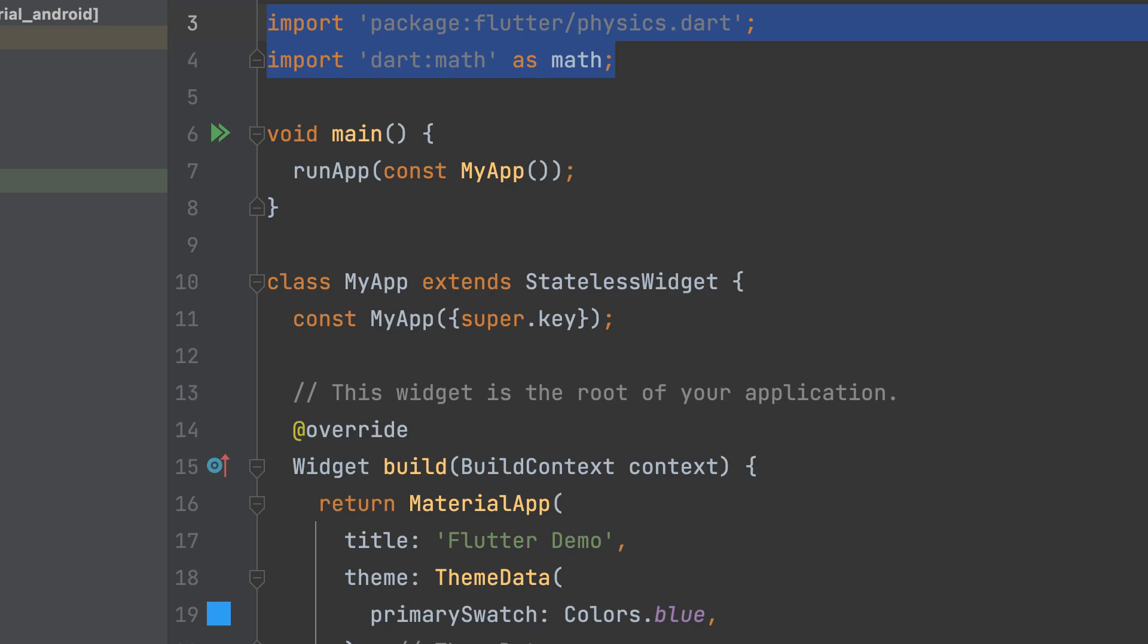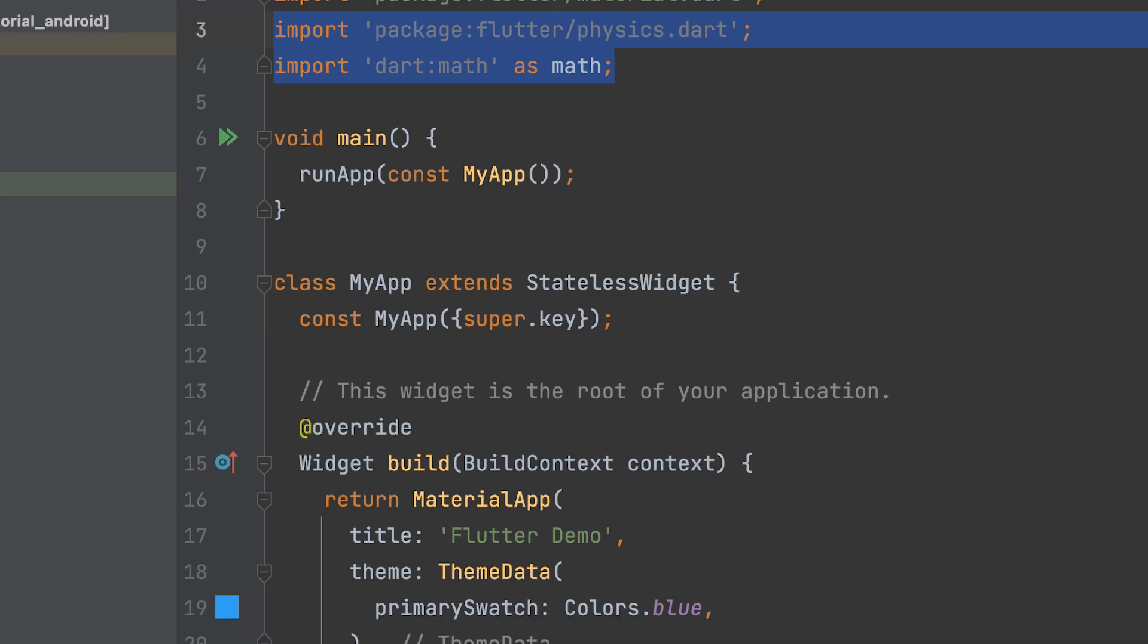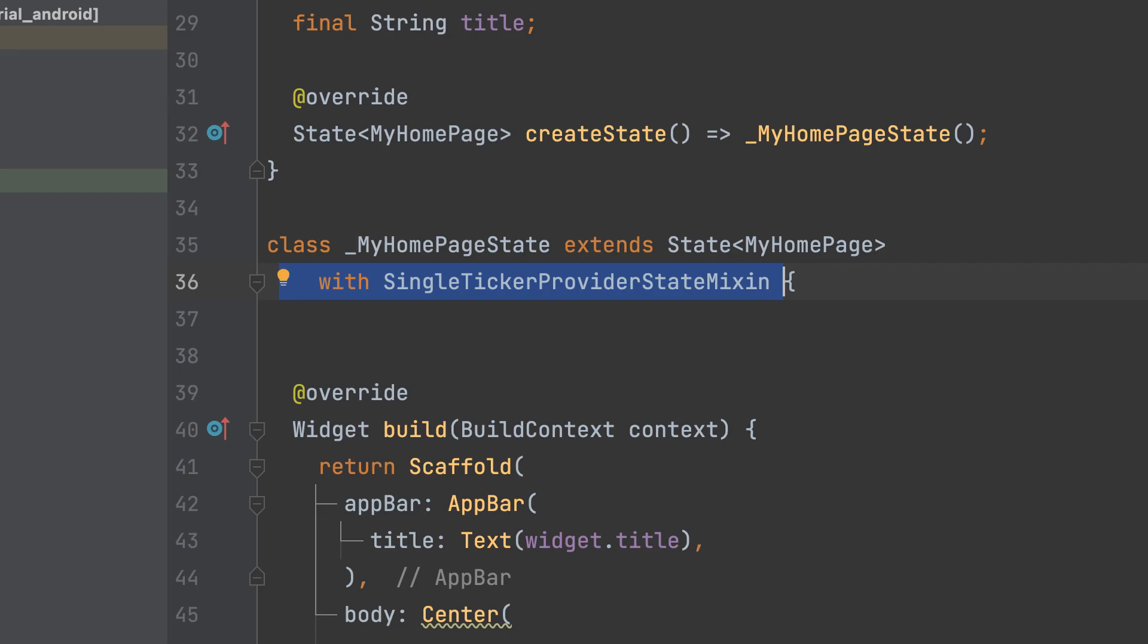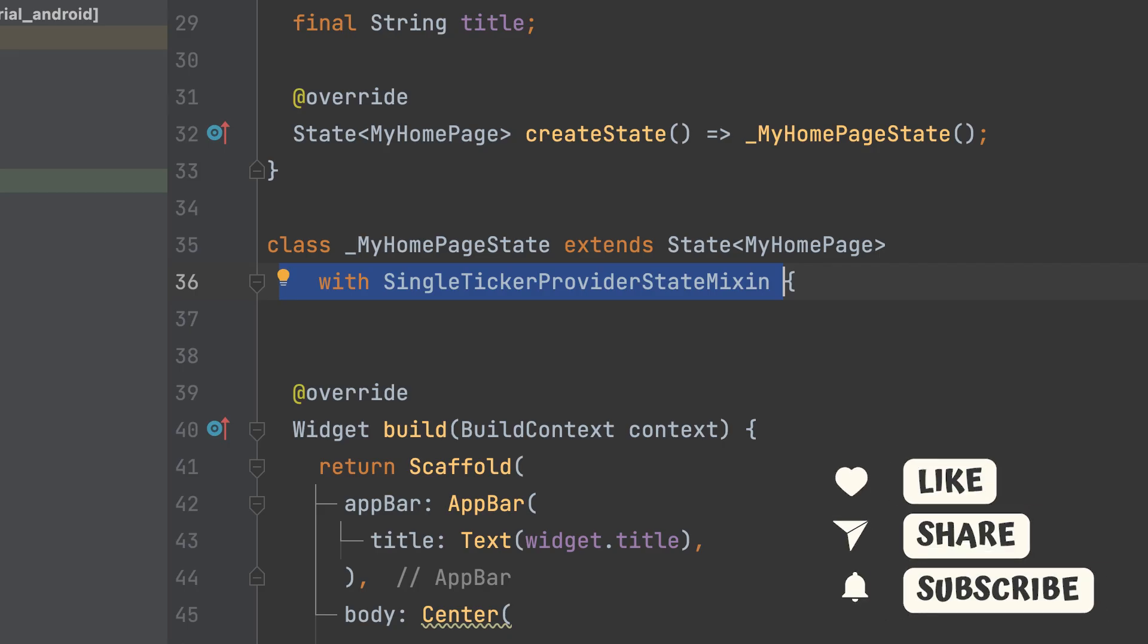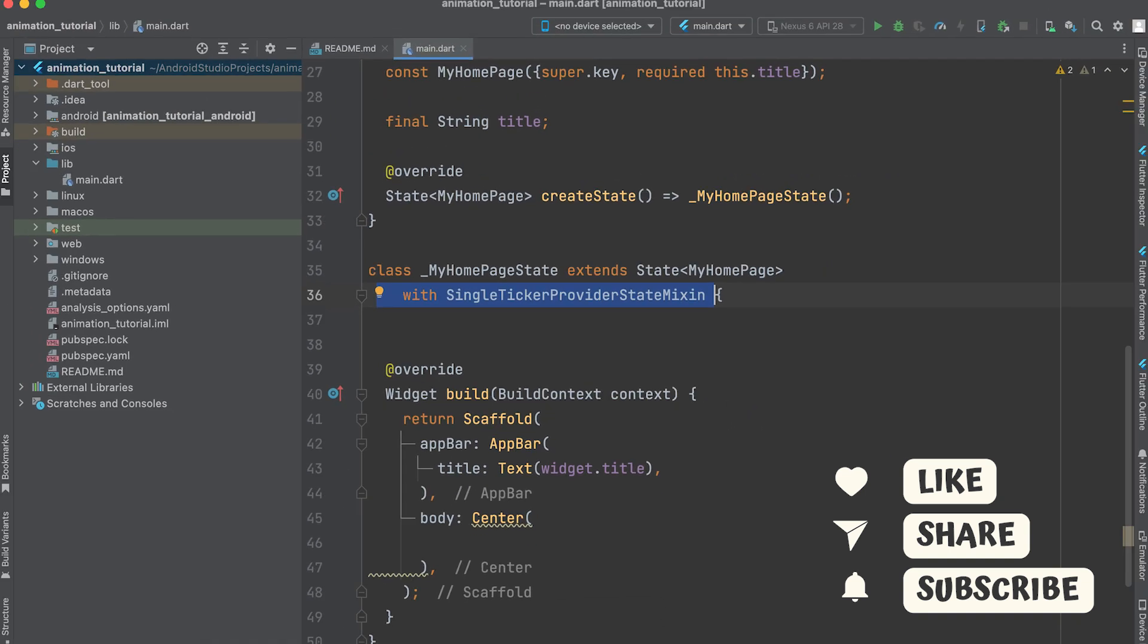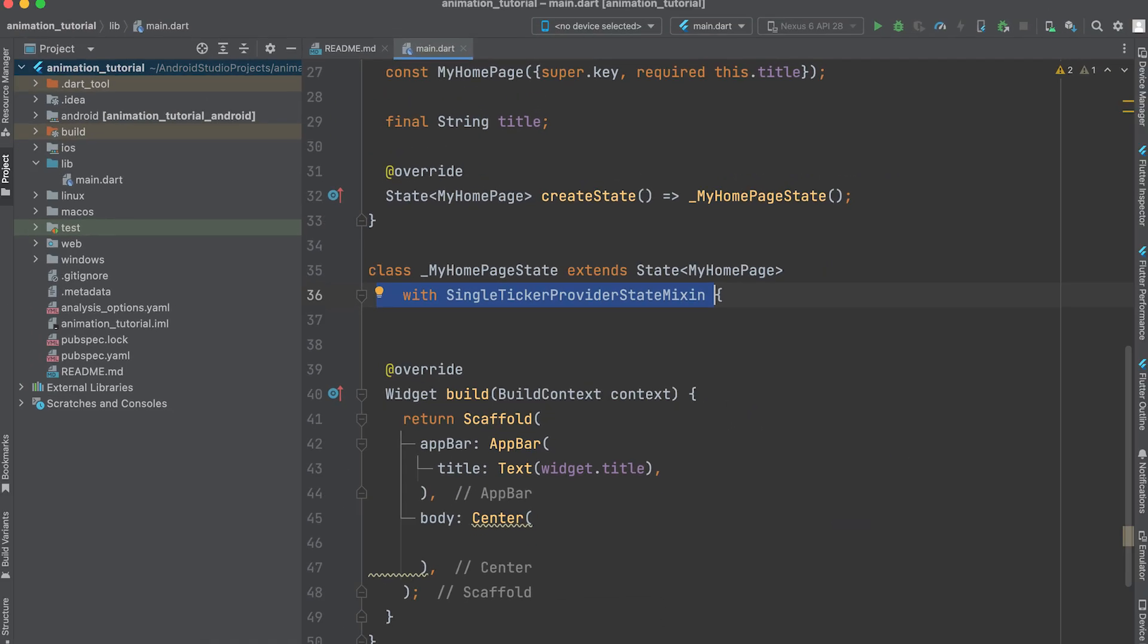Start by creating a new project and importing physics.dart and dart math. Implement the single ticker provider state mixin. This mixin is used to provide a ticker for the animation controller, enabling it to run animations.